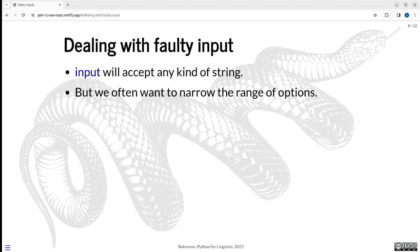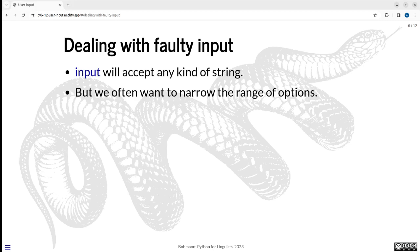One thing I already foreshadowed here is the possibility of dealing with faulty user input. Input takes any string, anything, any sequence of keystrokes that the user decides on hits enter is just read as a string. And that's what it returns. And very often we don't want just anything. We want a more limited range of options, maybe something that is in fact a file directory, a valid directory on the computer or just simply yes or no, or a list of four different parameters that you could feed to a function.